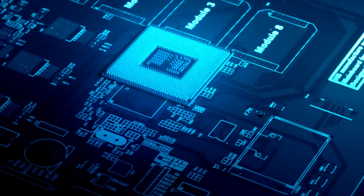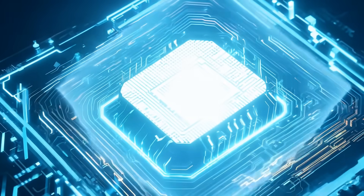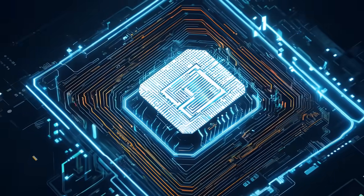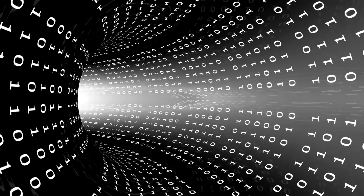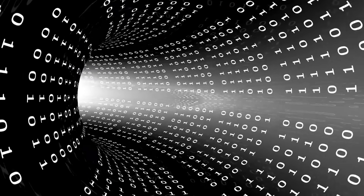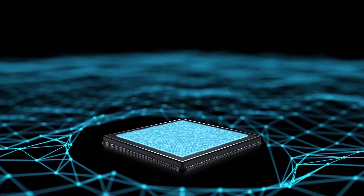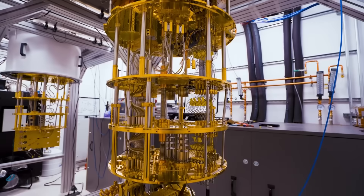Your laptop processes information by flipping these electrical switches billions of times per second. That Instagram post you just liked? That was thousands of ones and zeros being processed through silicon chips. Pretty straightforward stuff.